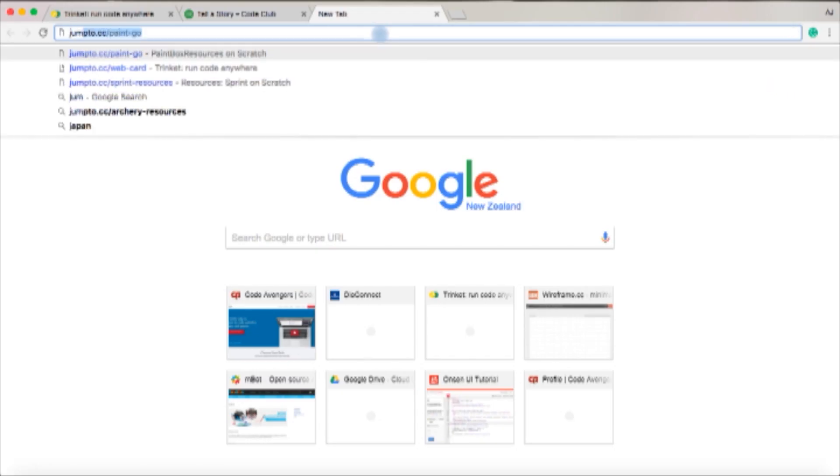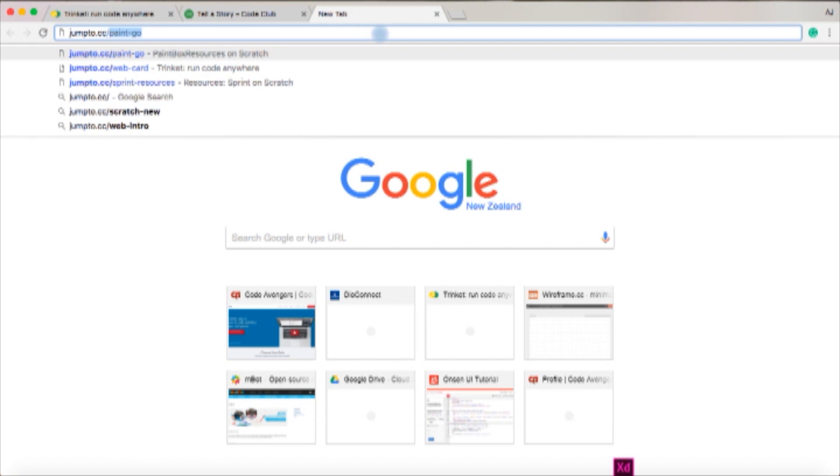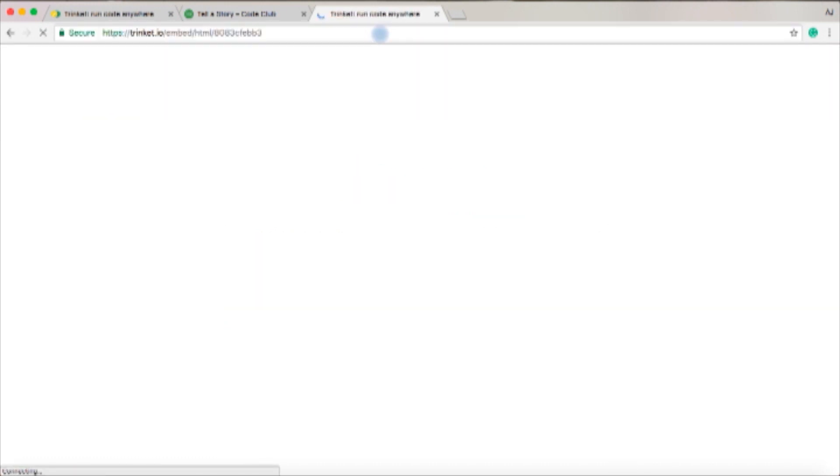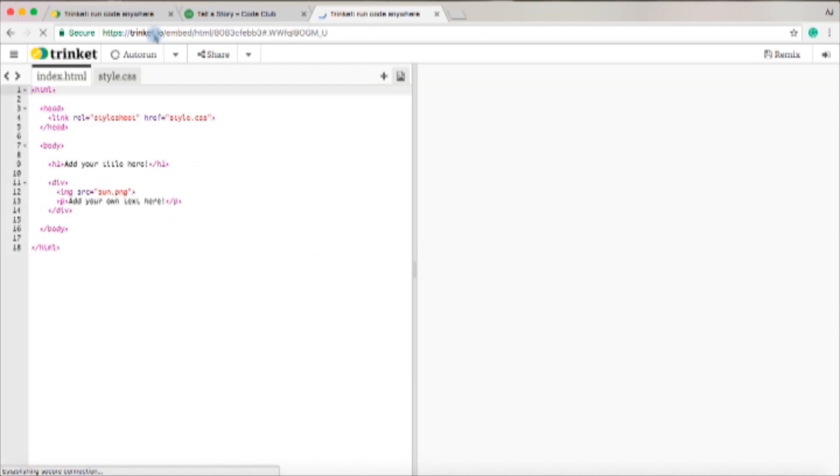So what you first want to do is go to your web browser and search up jump2.cc/web-story. This will take you to Trinket where you'll then get started on it.